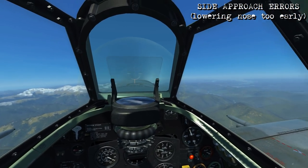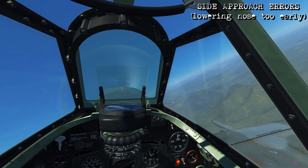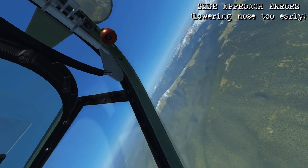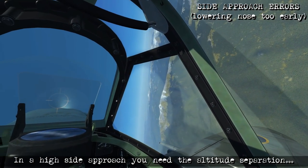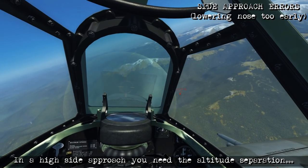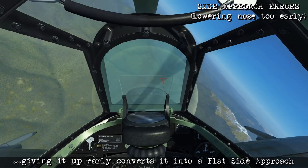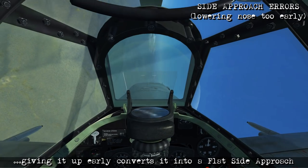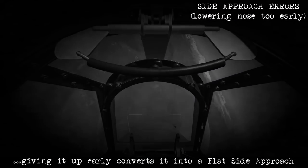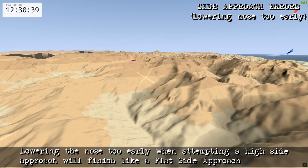The last side approach error is on the high side approach — the effect of lowering your nose too early after initiating the climb. You begin the climb, add full power, and gain the altitude needed to dive down onto the bomber. But by lowering the nose too early, you give up the altitude gained and convert it back into airspeed. With the extra distance between you and the bomber, this reduces your final altitude and effectively converts the high side approach into a regular flat side approach — cancelling out your altitude advantage entirely.